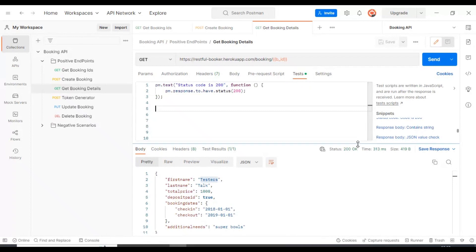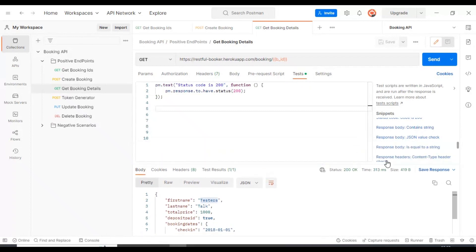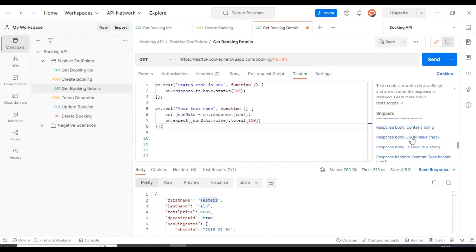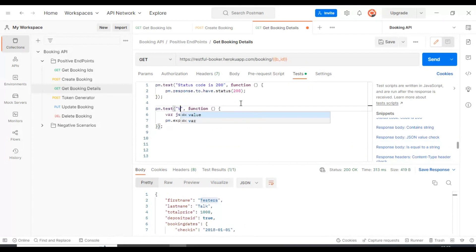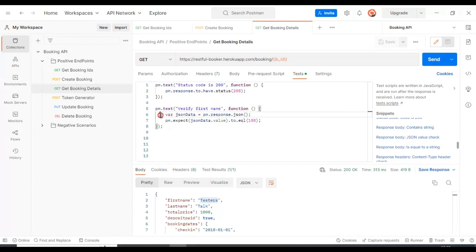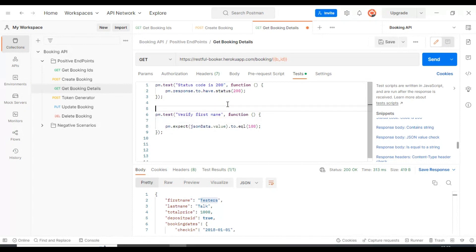I will select on the right side 'Response Body JSON value check'. I will specify the test name as 'Verify First Name'. I will keep line number six as a global so that we will use this response throughout our test assertions.